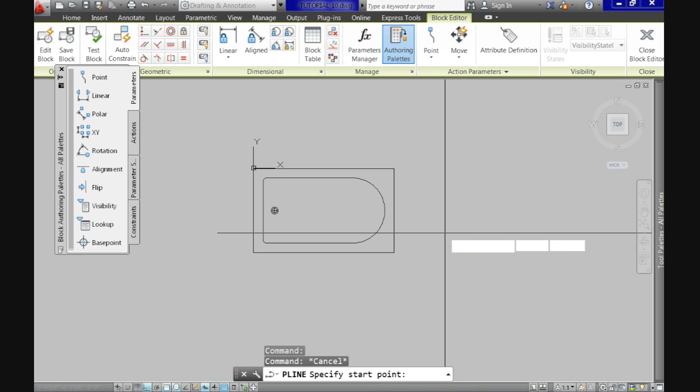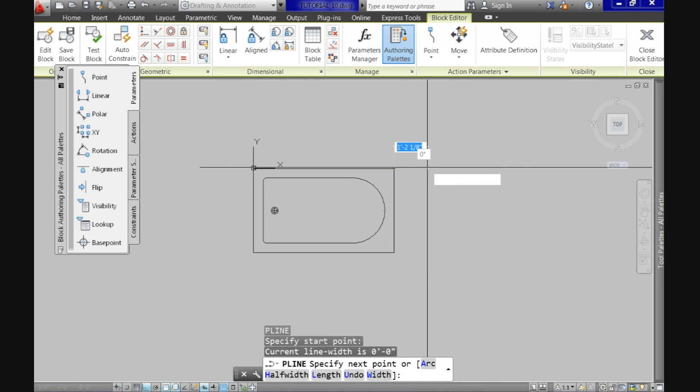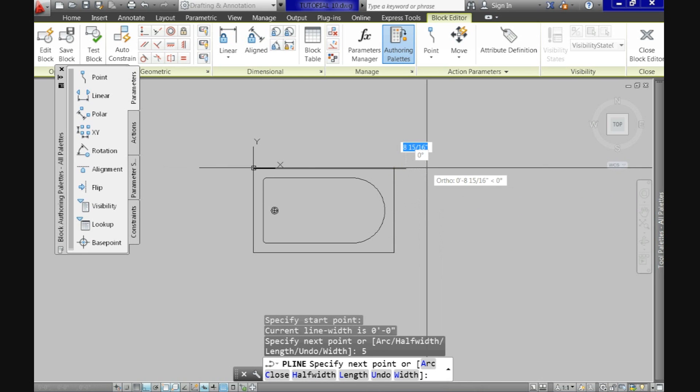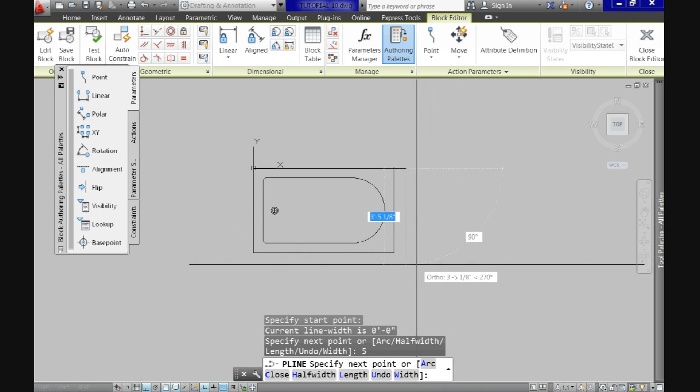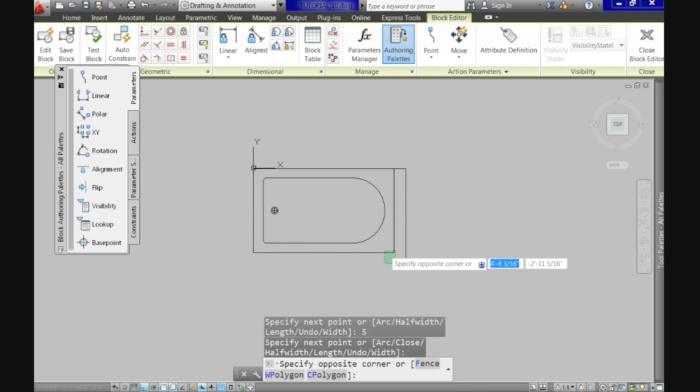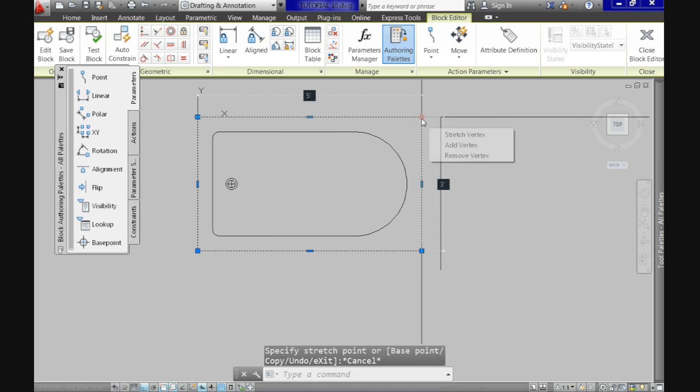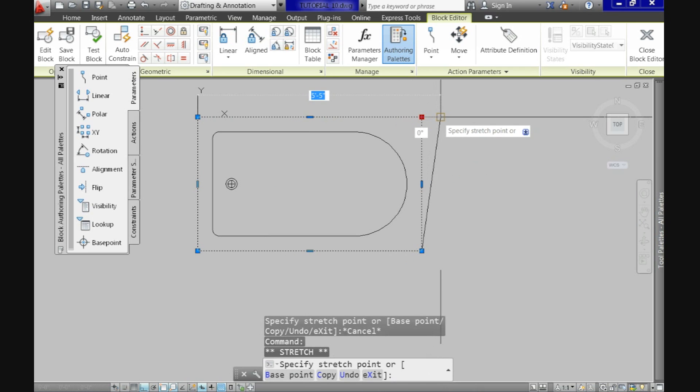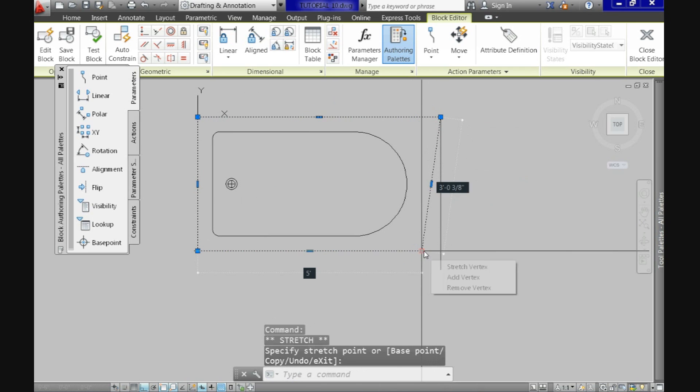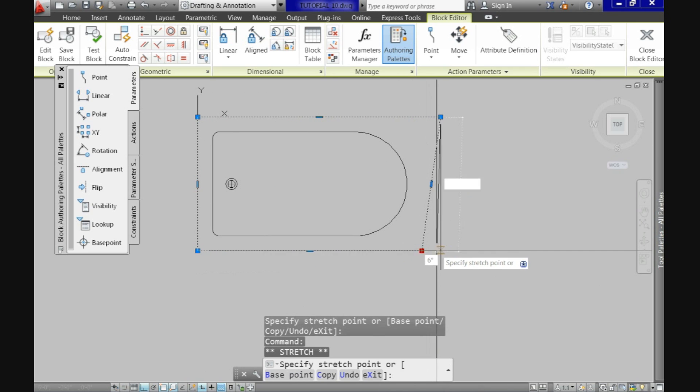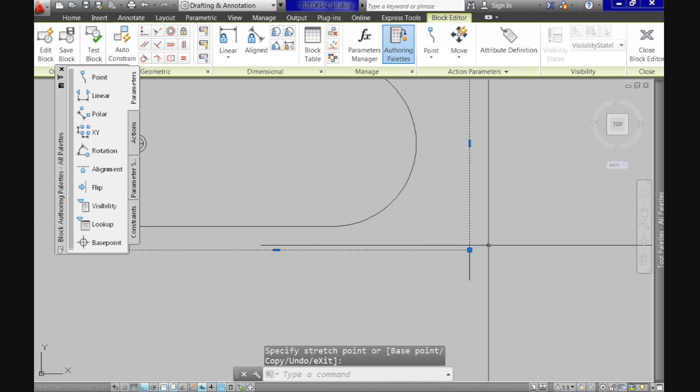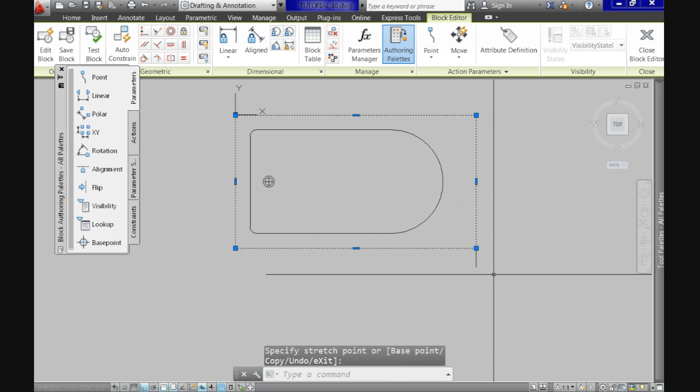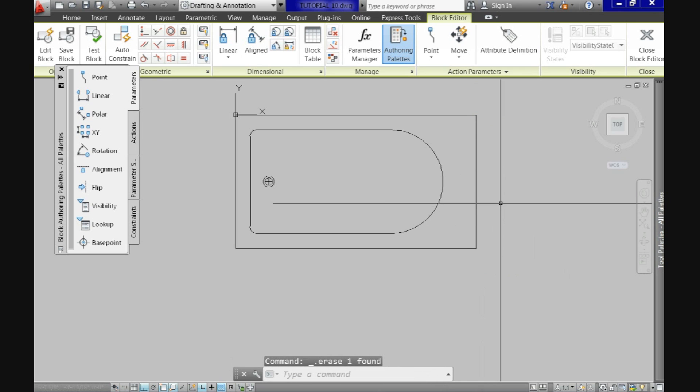So, I will draw a reference p-line at 5 inches to the right and then going down and now we'll stretch the top until the line meets here and of course, now erase the p-line.